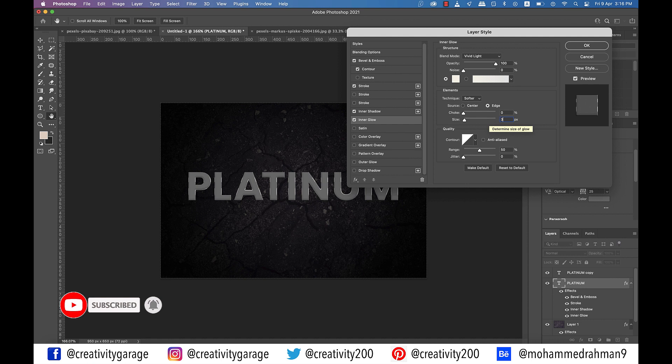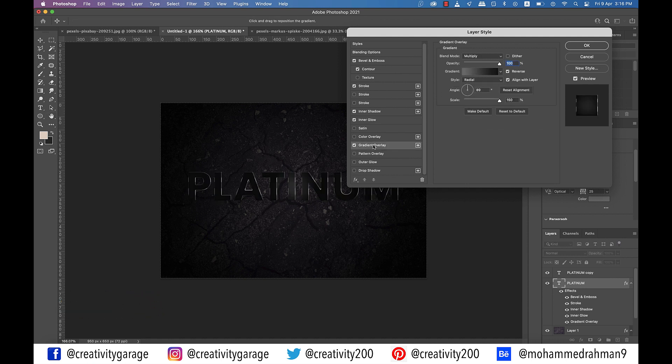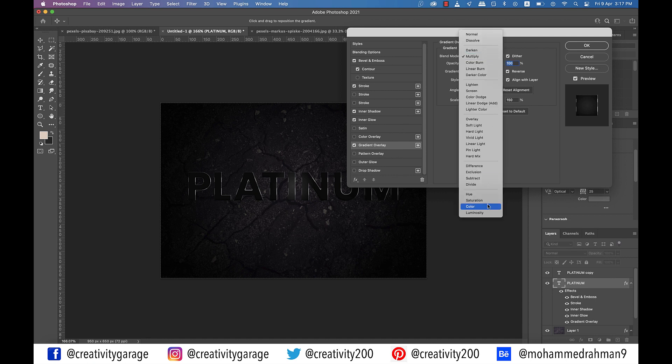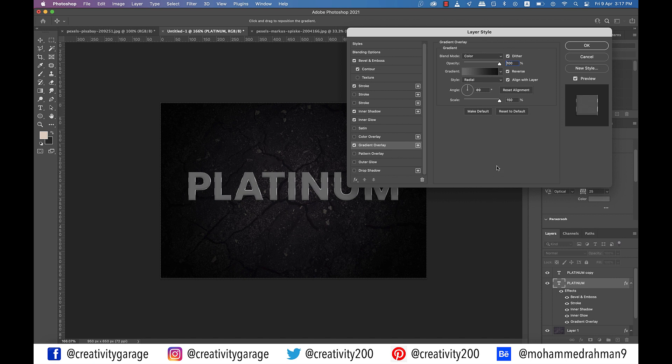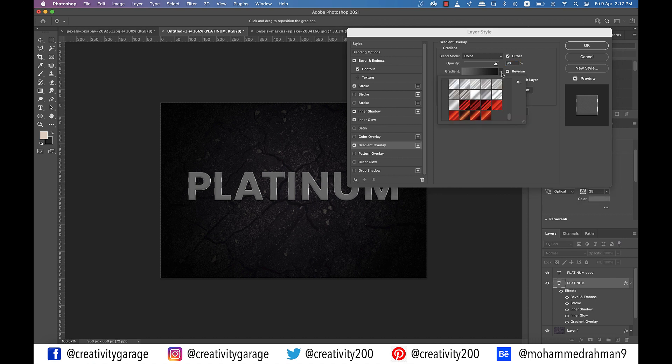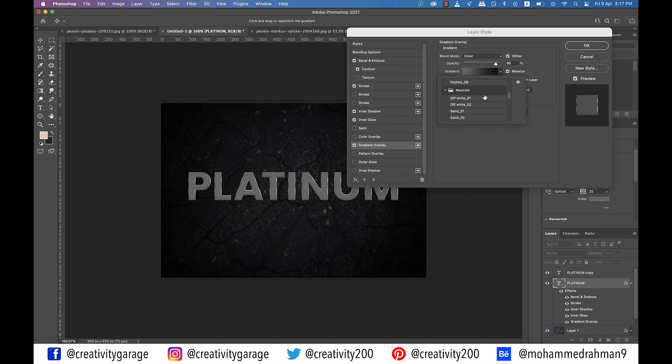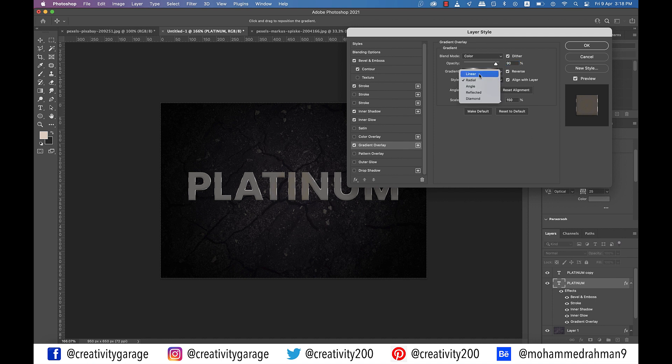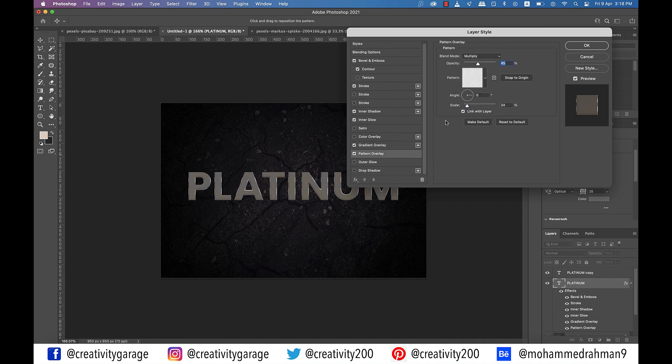Next click on gradient overlay option on the left. In the settings, check the dither box, update the blend mode to color and opacity to about 90%. Ensure that the reverse box is checked. Now click on the gradient drop down and if you can't see the names of the gradient, click on the small cog on the right of the list and select text only option. And then select the gradient stove pipe 70 from the list. Also change the gradient style to linear and then click on pattern overlay tab on the left.